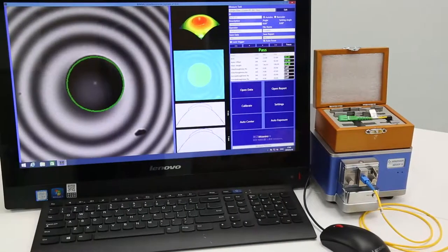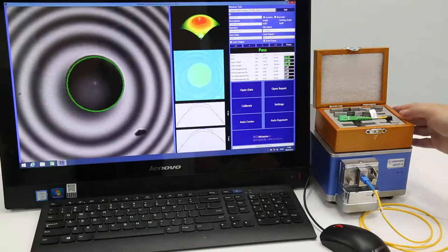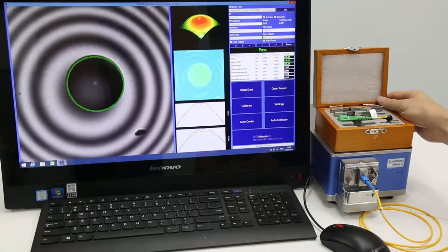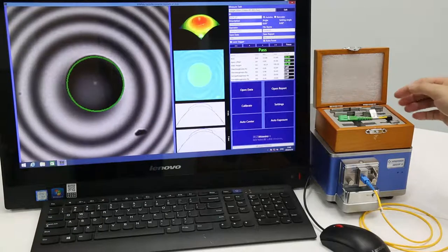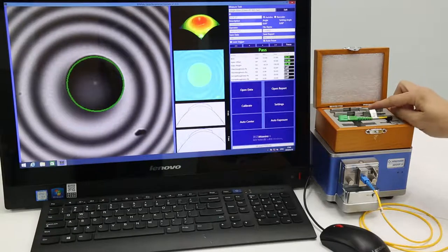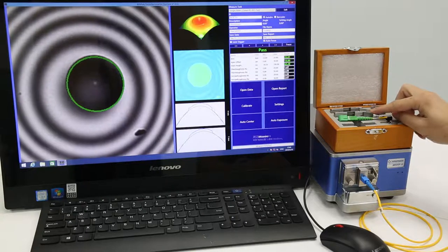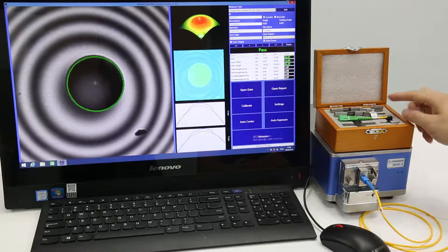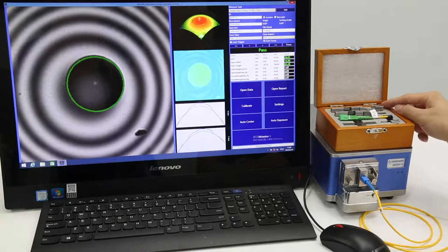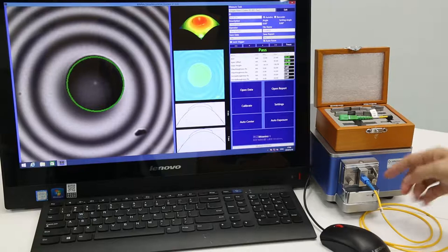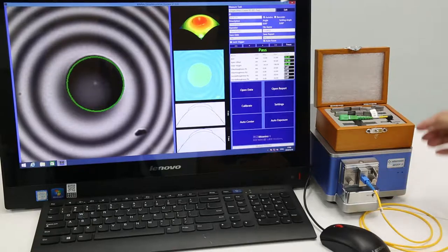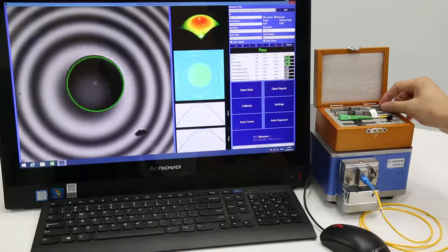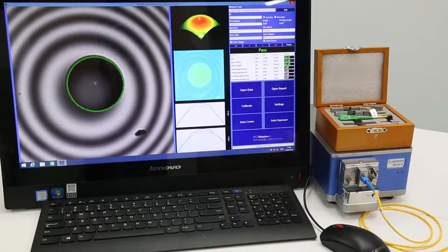Okay, let's see what BIN-A2 has. We can see the standard configuration in this box: 2.5 mm universal fixture and 1.25 mm universal fixture, FC holder, SC holder, and here's the LC holder.